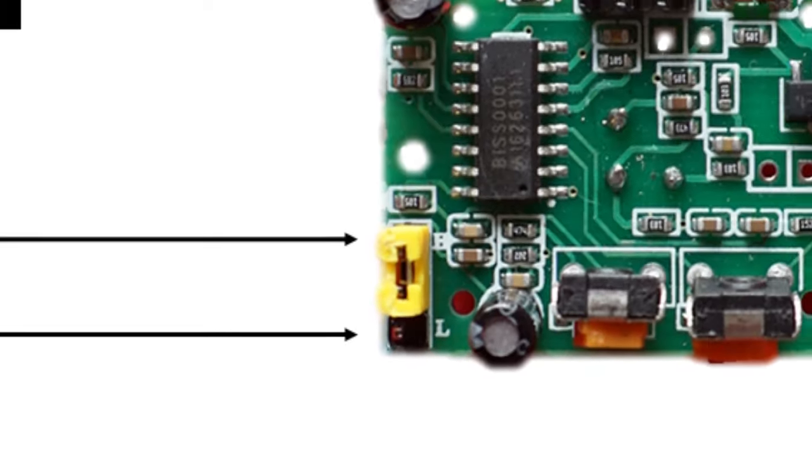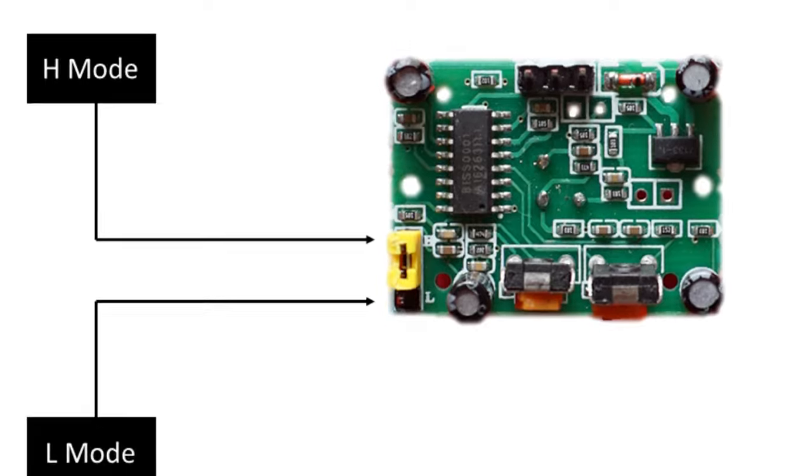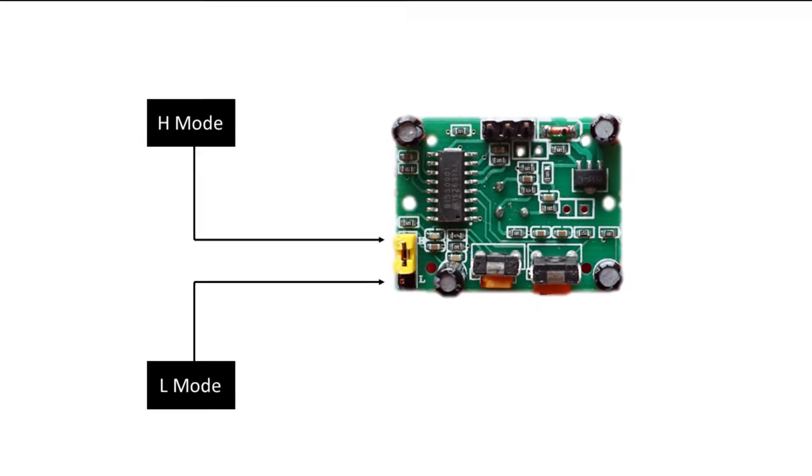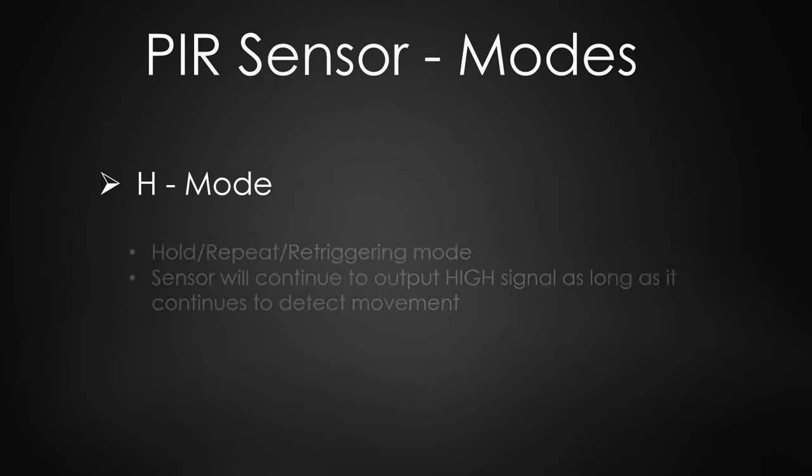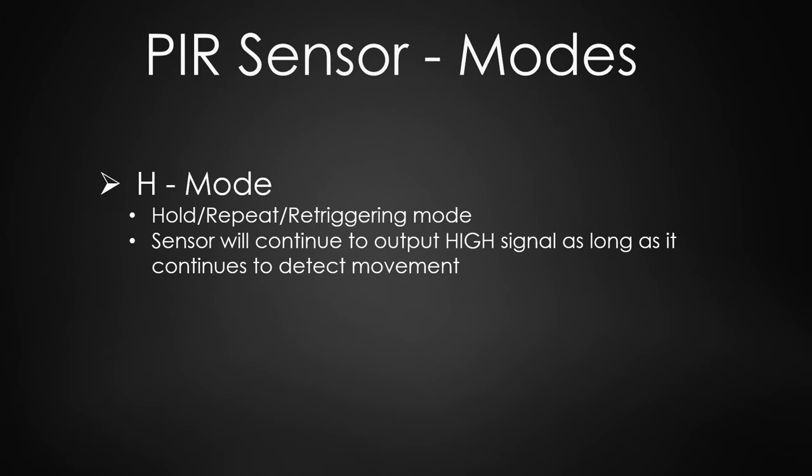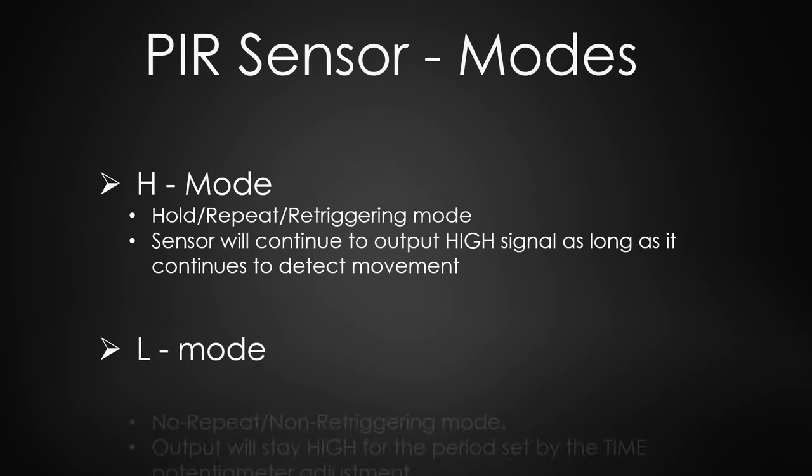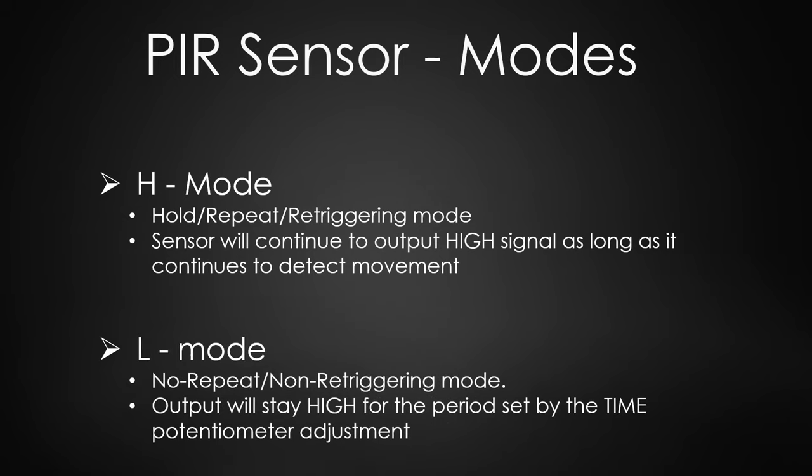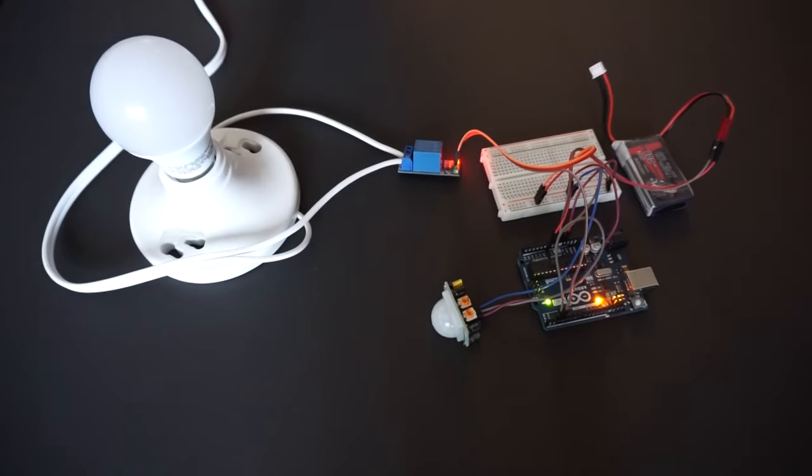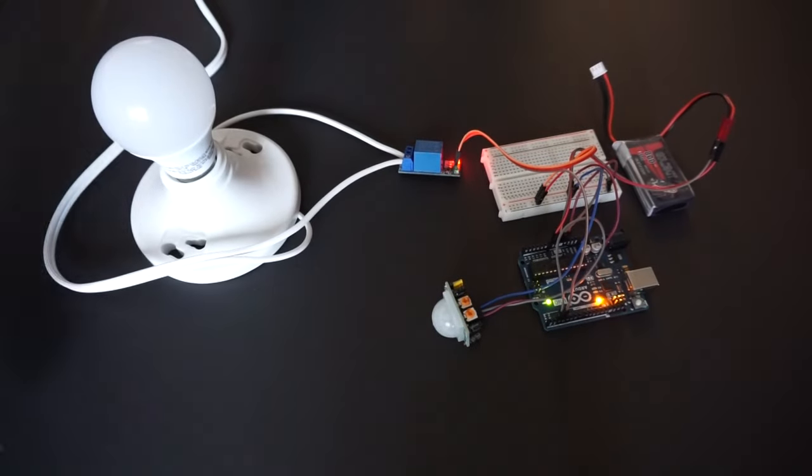Finally the board has a jumper to select two different modes: H mode and L mode. H mode is the hold repeat re-triggering mode. In this position the HC-SR501 will continue to output a high signal as long as it continues to detect movement. L mode is no repeat non-re-triggering mode. In this position the output will stay high for the period set by the time potentiometer adjustment. We will use the H mode as this is useful in our application.